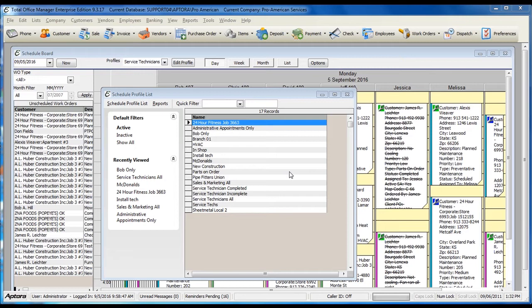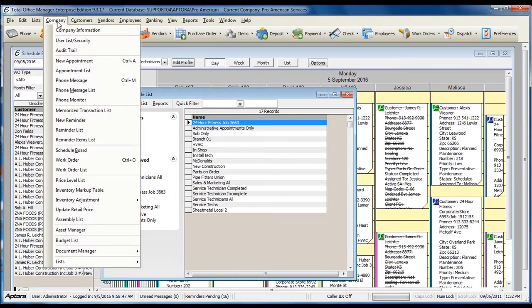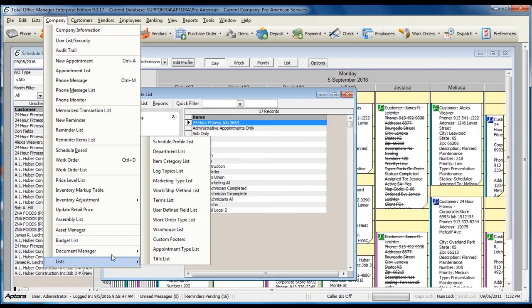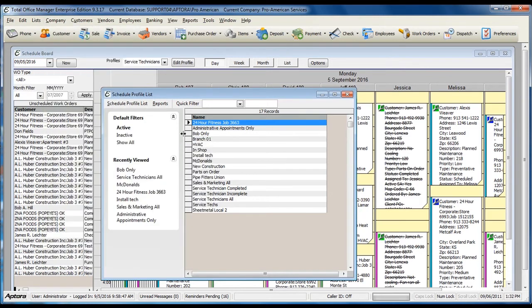To access a complete list of schedule board profiles, go to Company from the main menu at the top, Lists, Schedule Profile List.